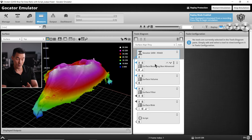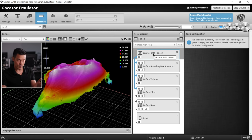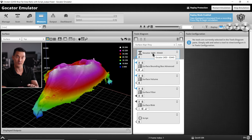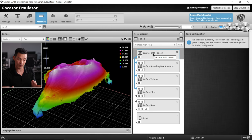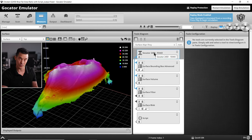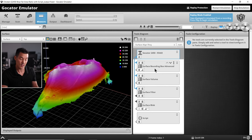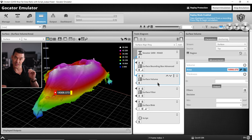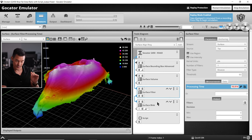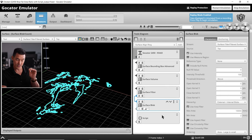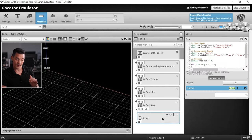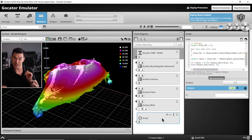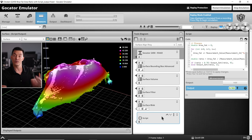The top box is our surface data output that's what we'll be using for the basis of all measurements. Next we have the surface bounding box advanced, then we'll be using the surface volume tool, surface filter tool, surface blob, and finally the script tool.